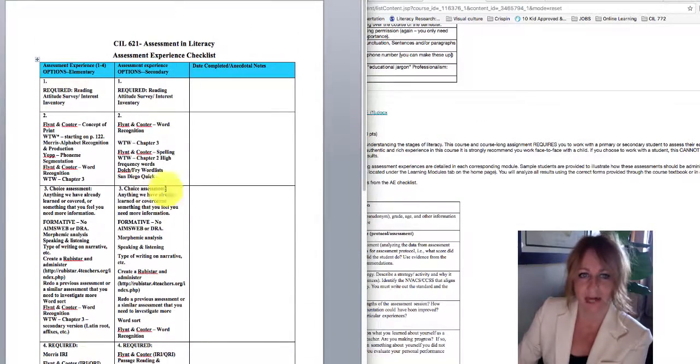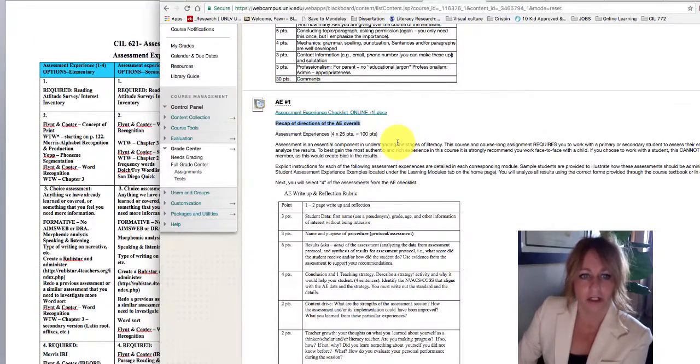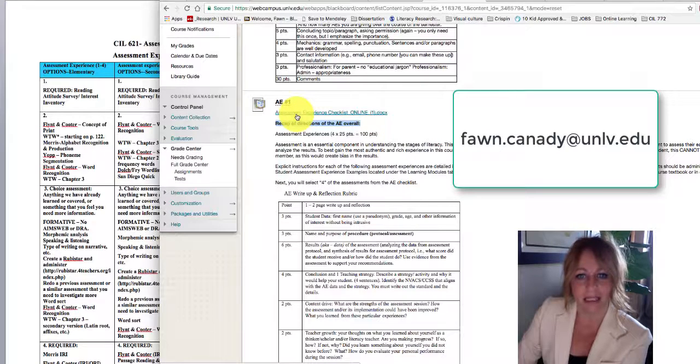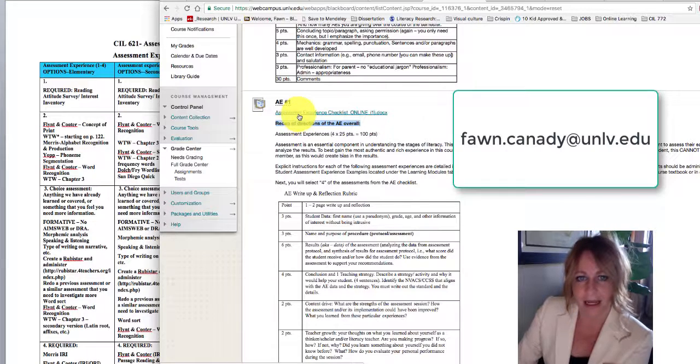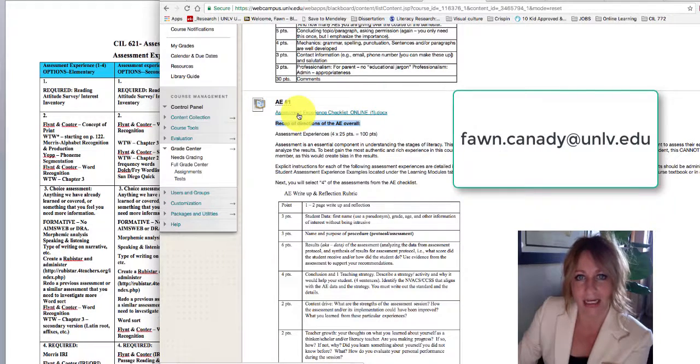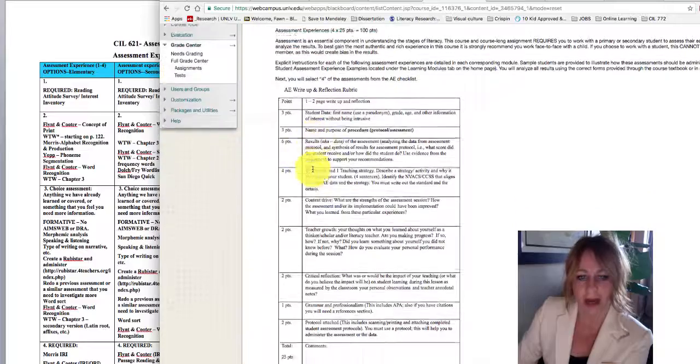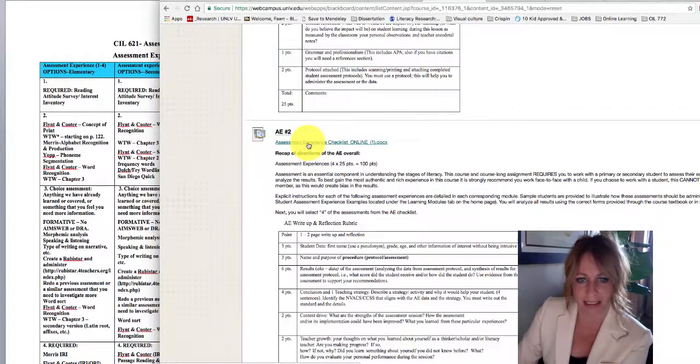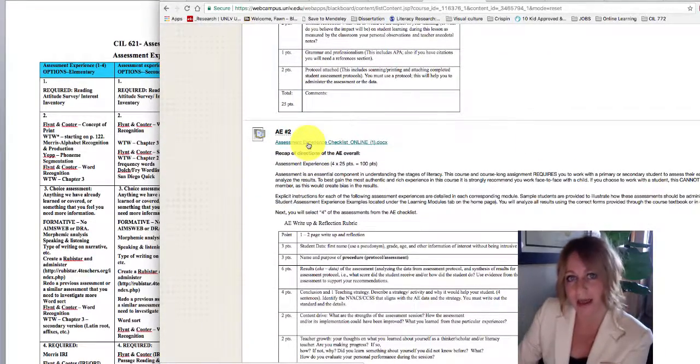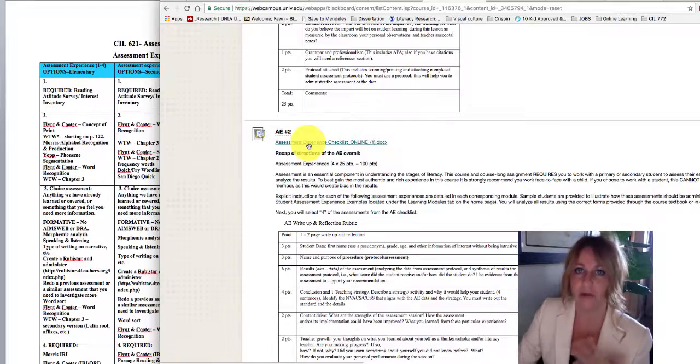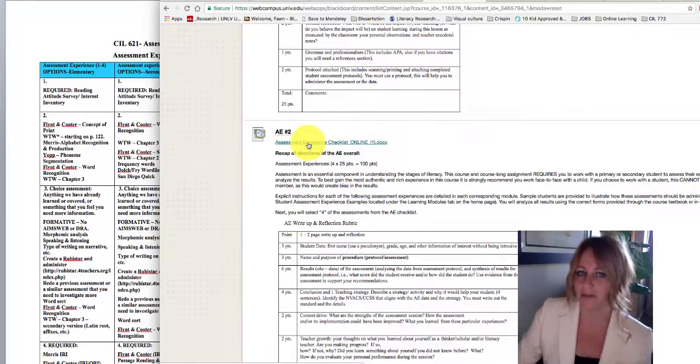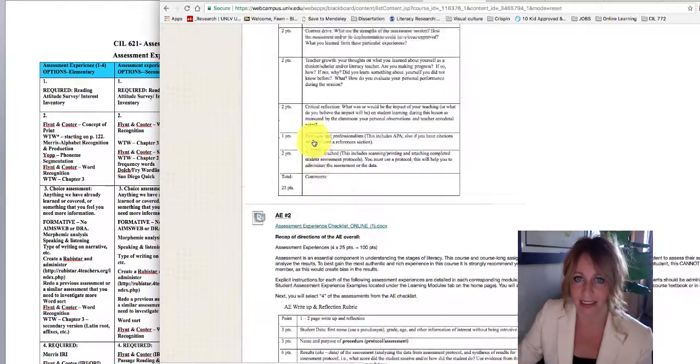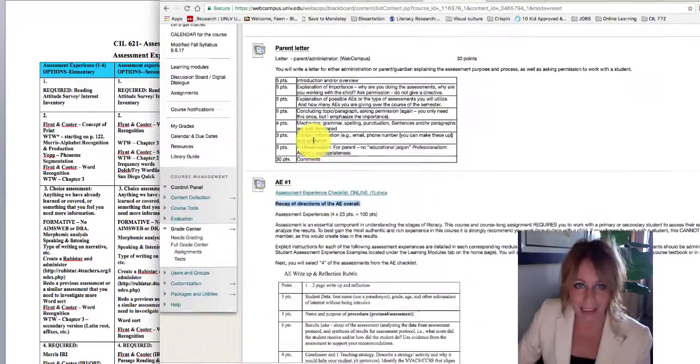And if you need anything else, please don't hesitate to ask. So just to reiterate, the assessment experience checklist is in each of the AE experiences. And that is what will determine which single assessment you will use for each of the four AE experiences.